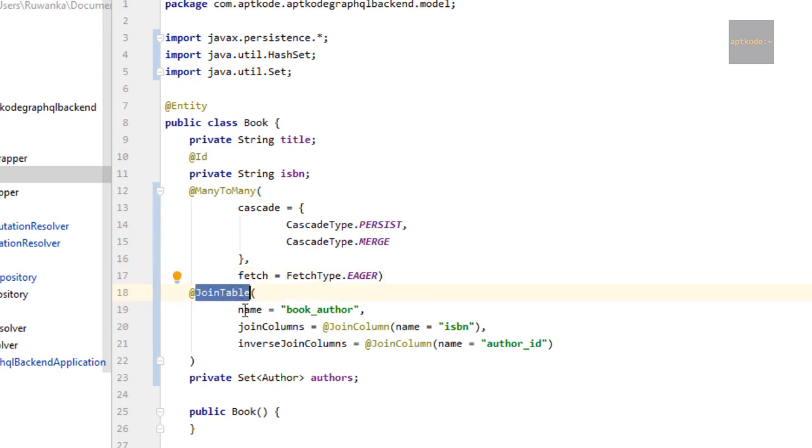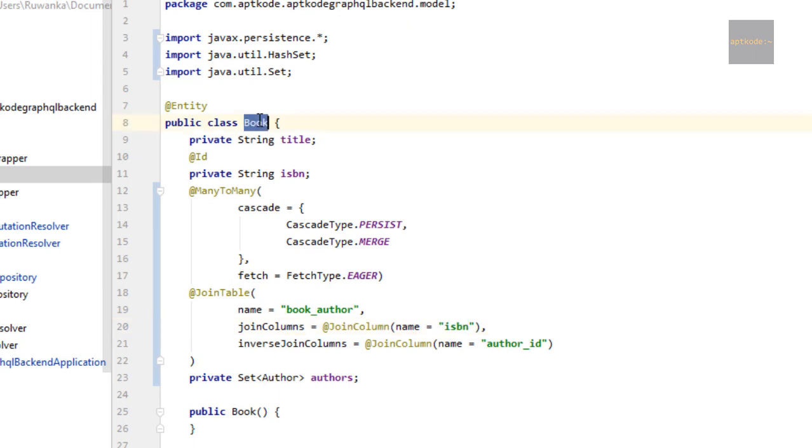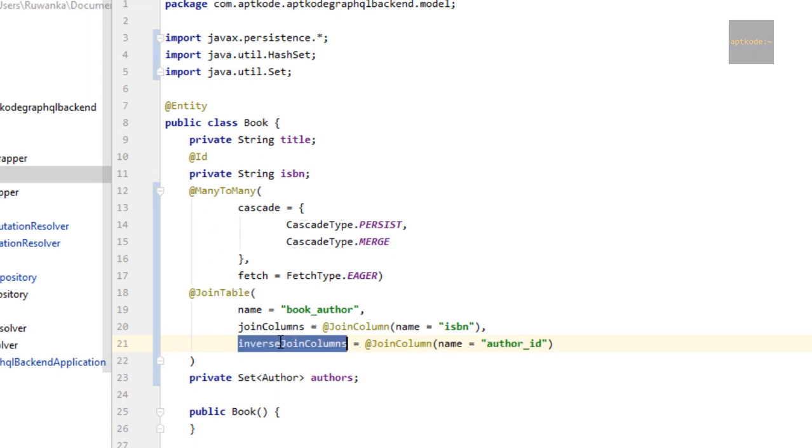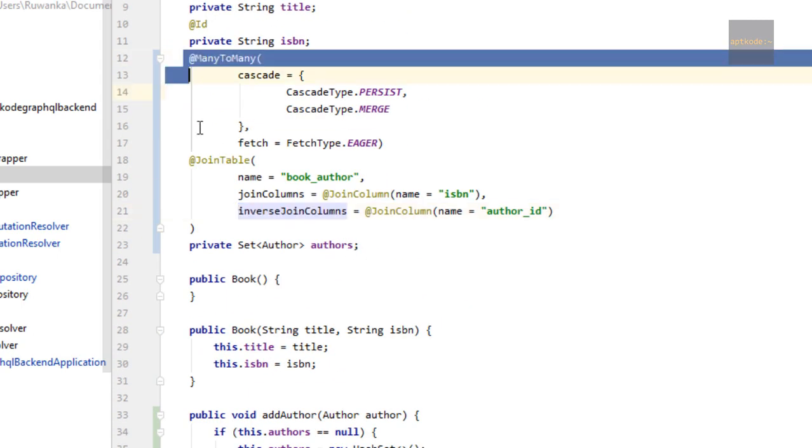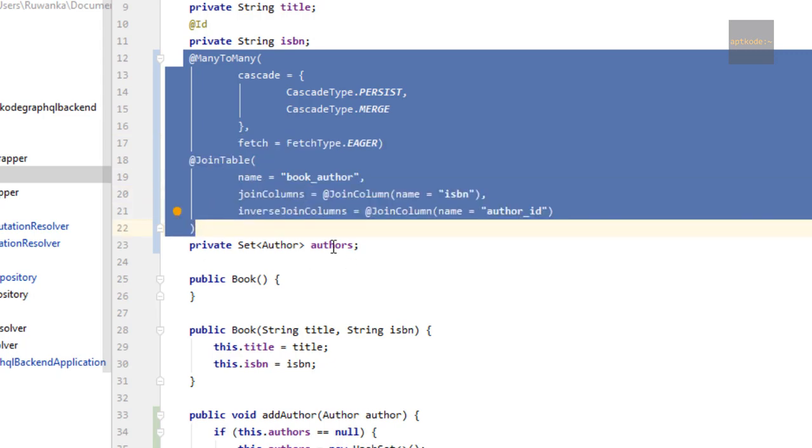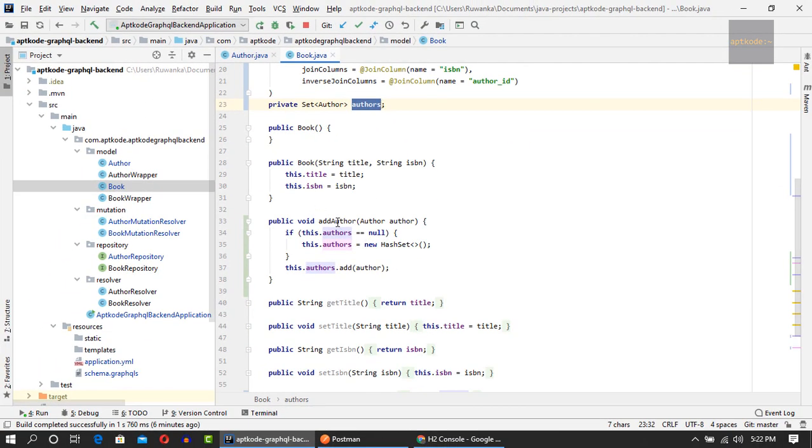To create a join table, we need to use the join table annotation. I have given it book underscore author. Join columns means what fields are referring in this entity - ISBN from book - and we're looking at author ID on the other side of the relationship specified by inverse join columns.